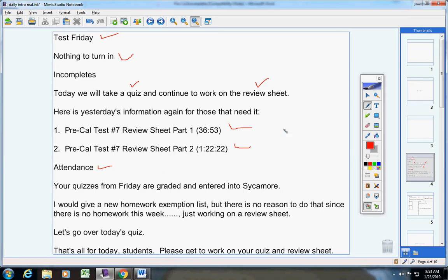Let's go over to today's quiz. Please pause the video and get a copy of the quiz. As you can see, it's the quiz that comes out of your book.